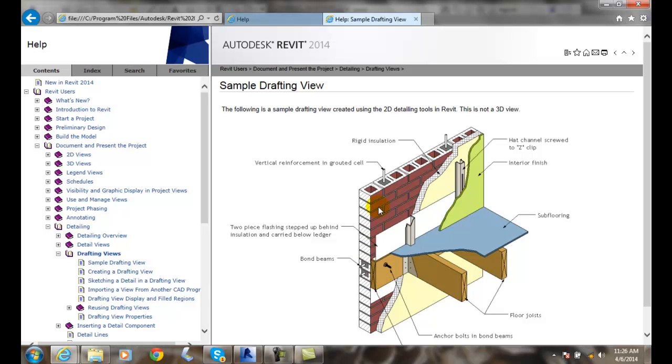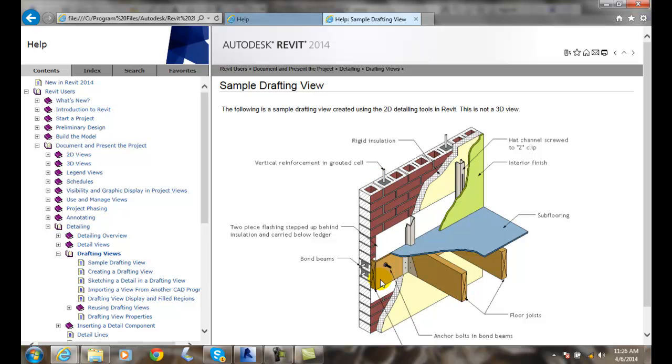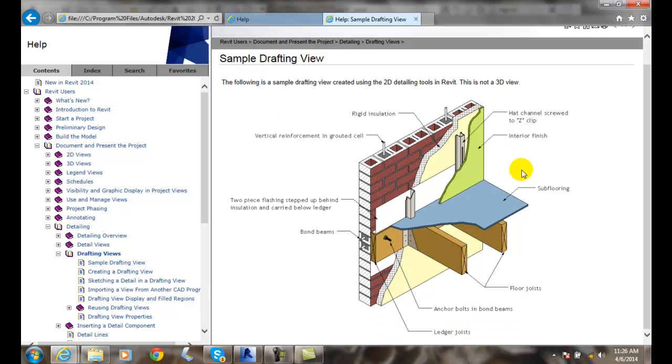And so we end up showing how we strengthen the wall by putting vertical reinforcement in with a grouted or filled cell in the block wall. So we draw all this from scratch and there's just nowhere we can get all this information.